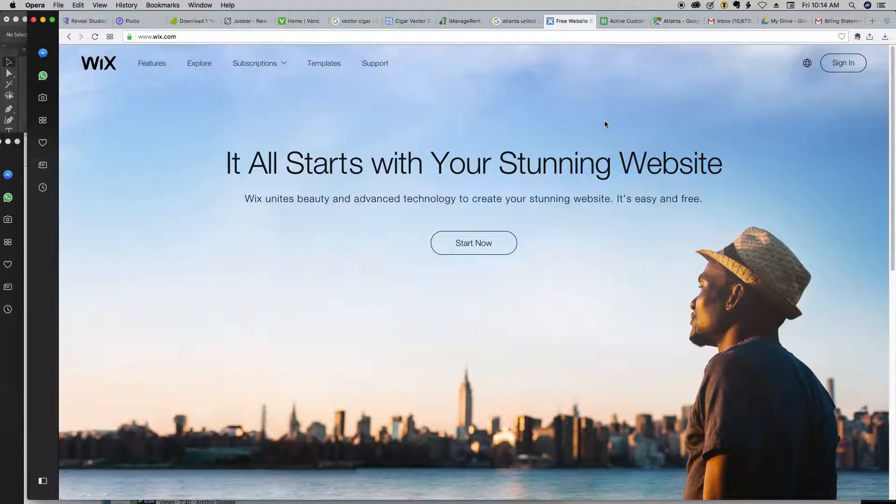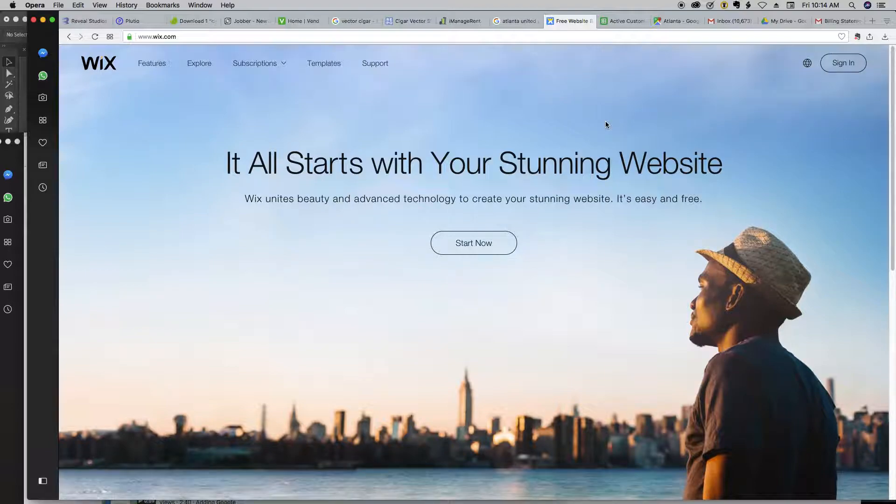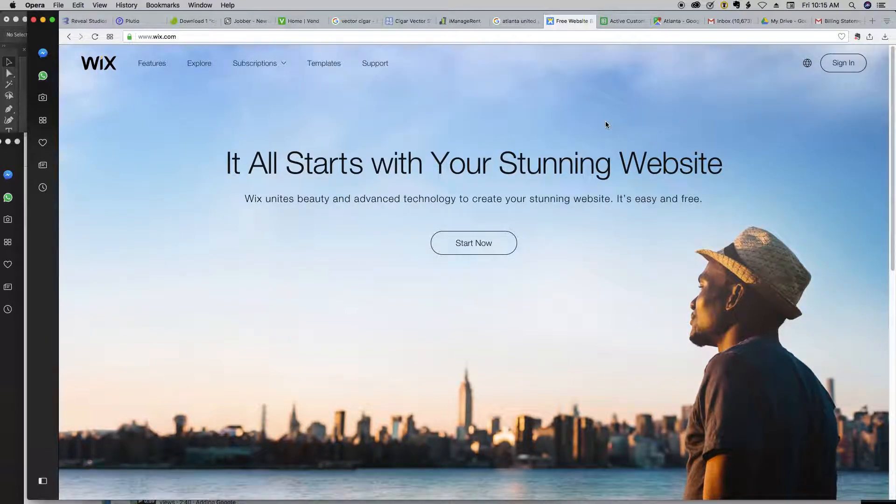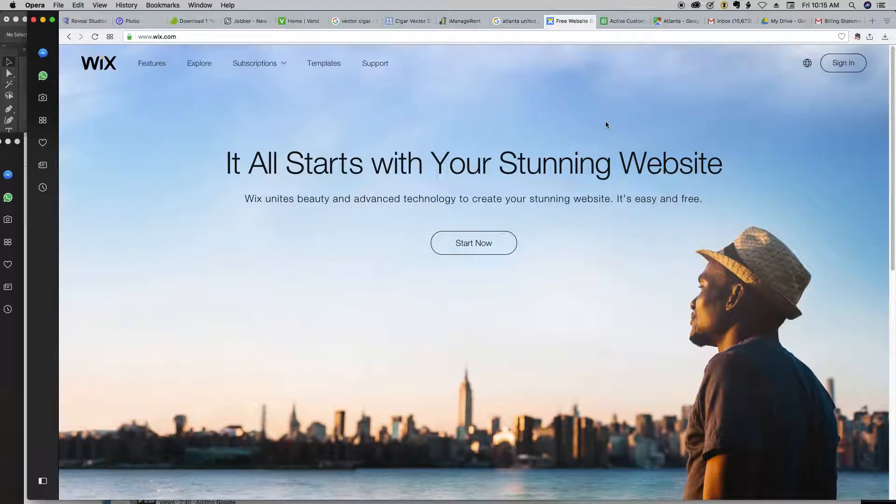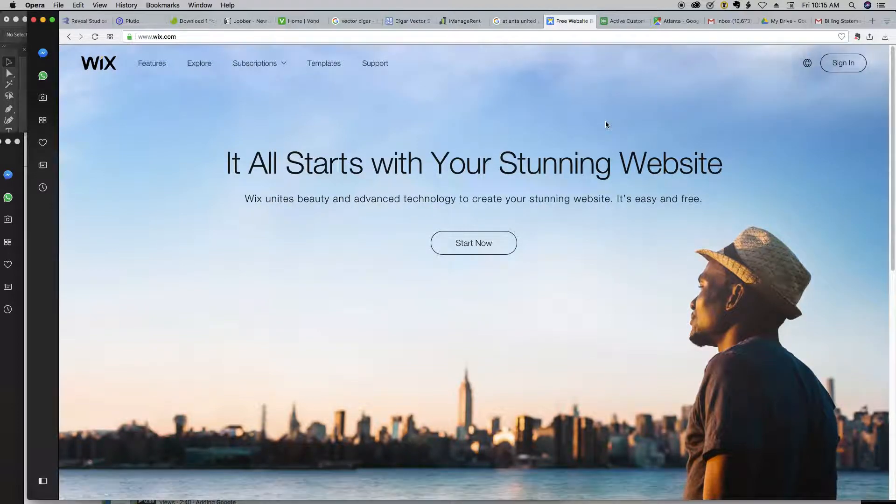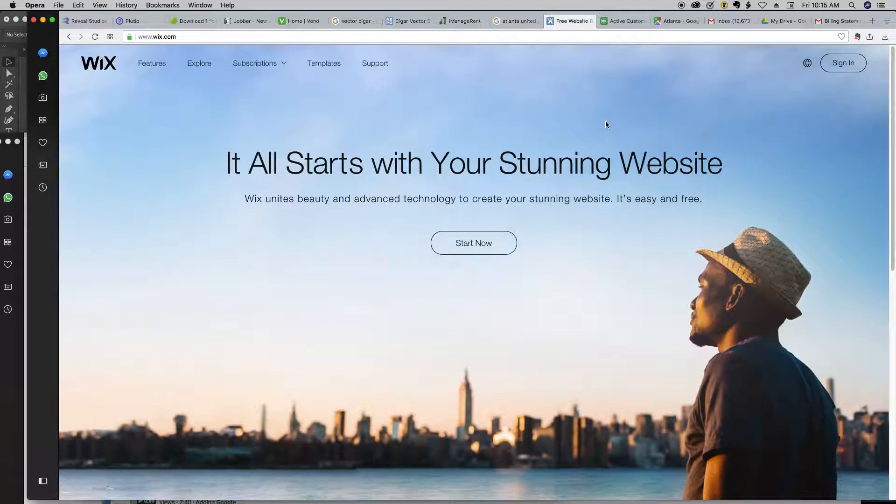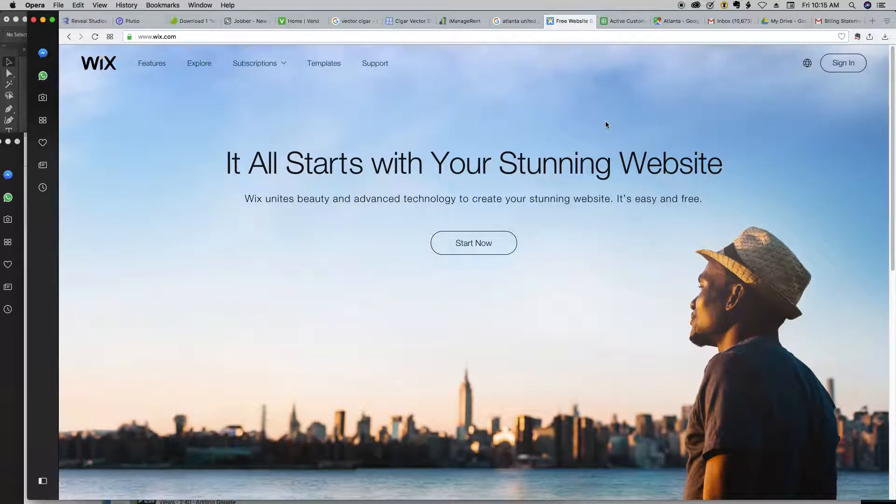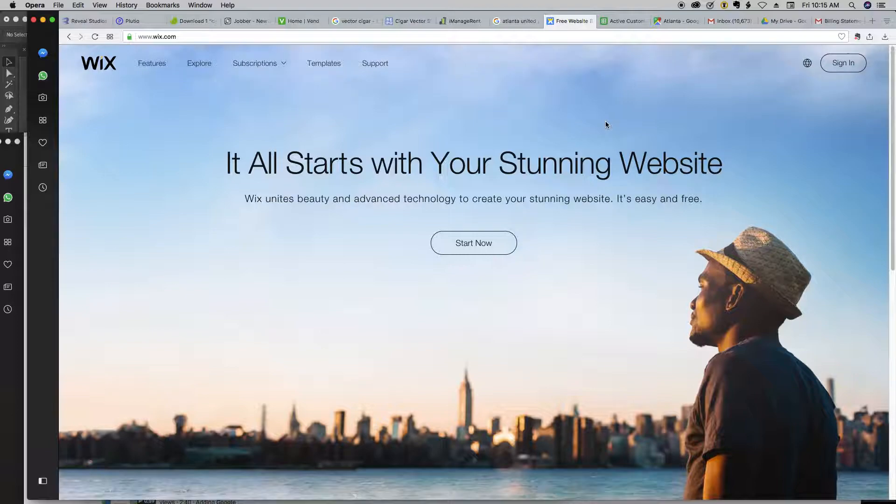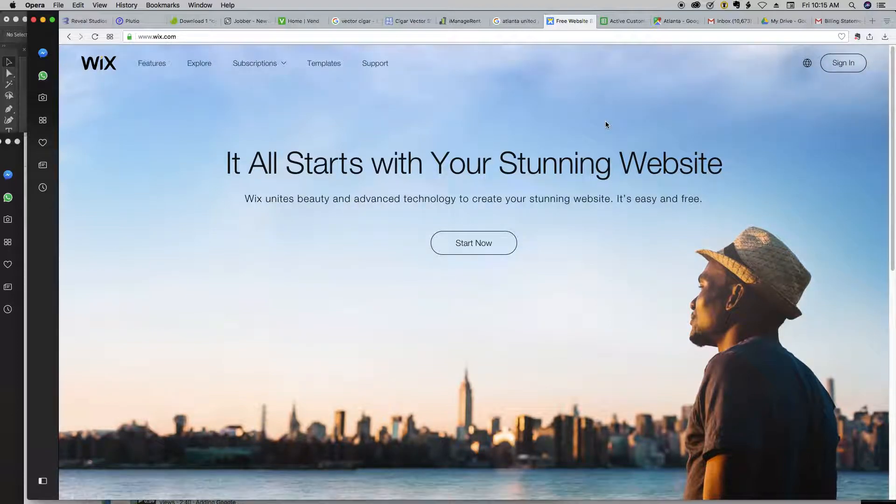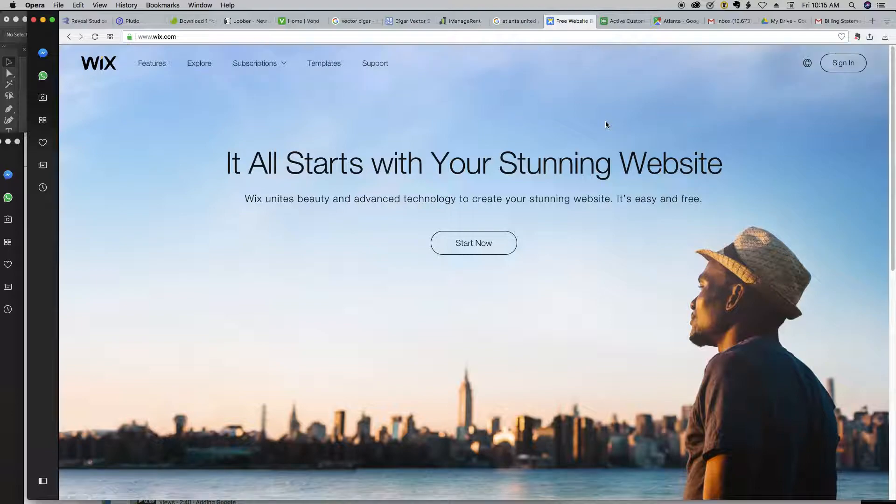All right, I'm going to be showing you all how to add locations to a map. I've got a client that has a website built on Wix, and they sell cigars and have their cigars in a bunch of stores across the United States. So on their website, they want to be able to show all the different locations where their cigars can be bought at.